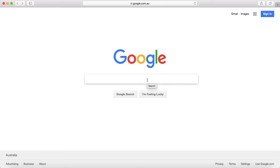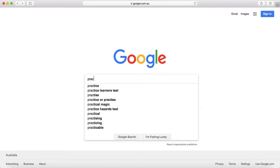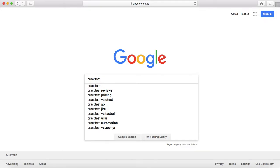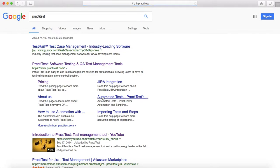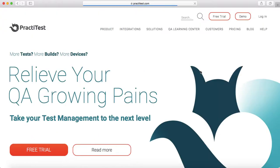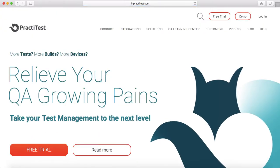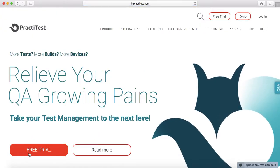Just open google.com and search for PractiTest. Go to the PractiTest website and on the home page you will see the free trial button.